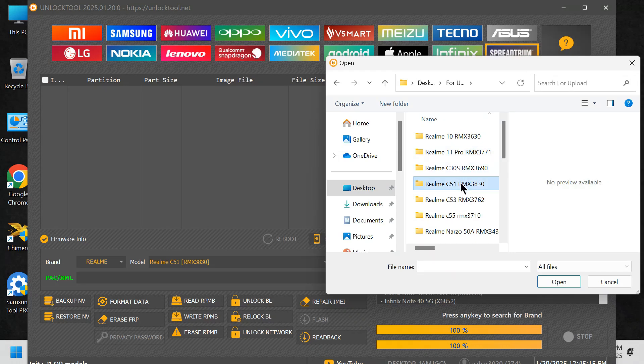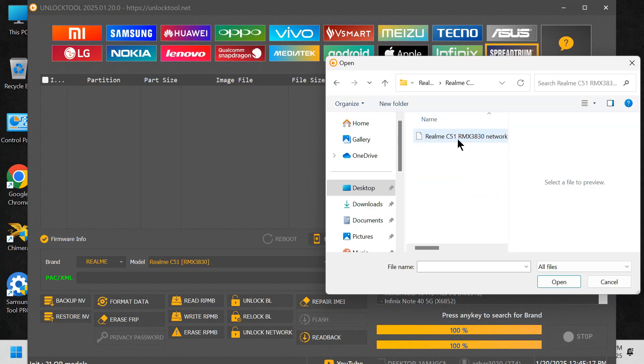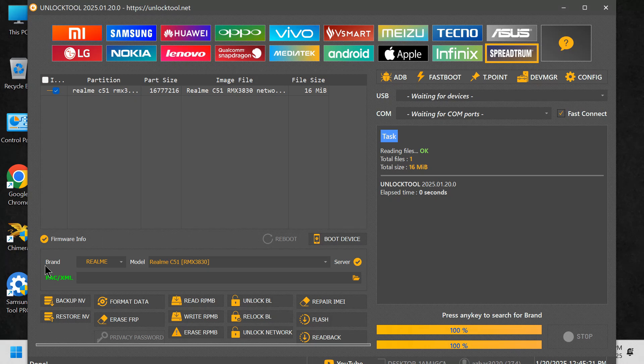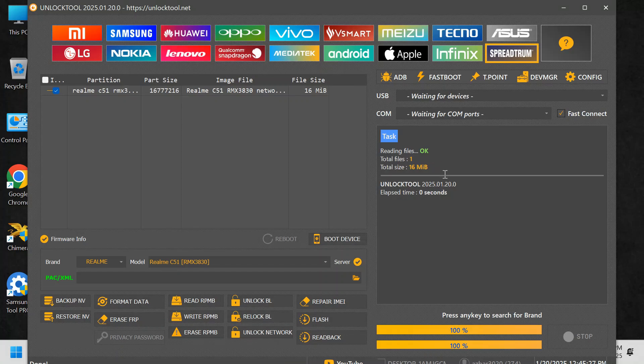Wait for the flashing process. Let the flashing process complete. Do not disconnect the phone during this step. Once the flashing is done, disconnect the phone from the USB cable. Your Realm C51 is now unlocked for all networks.